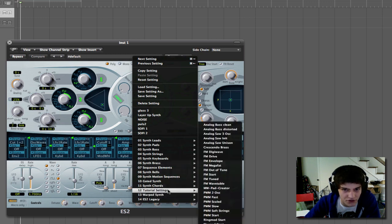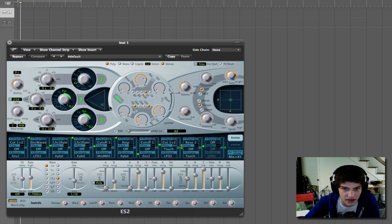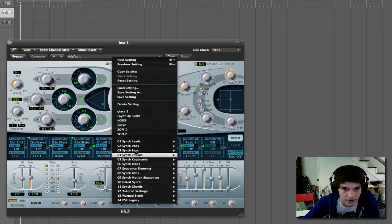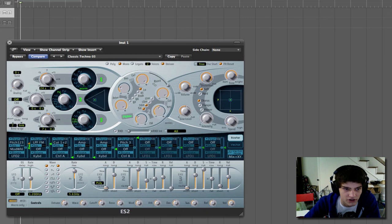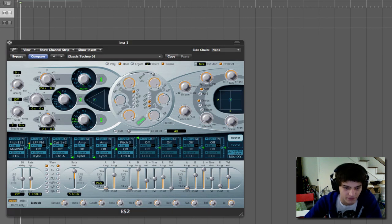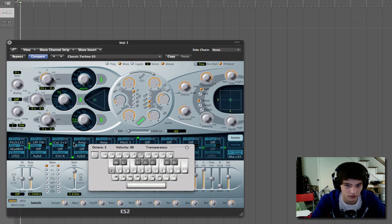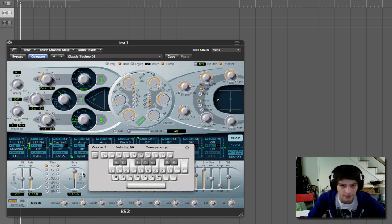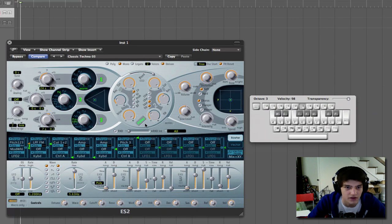Right there. First I'll show you what the idea is, basically what I'm doing, and then I'll show you how to apply it to a different synth. So you go to any synth. Let's take Classic Techno 3, that's a good one. Turn that way down.